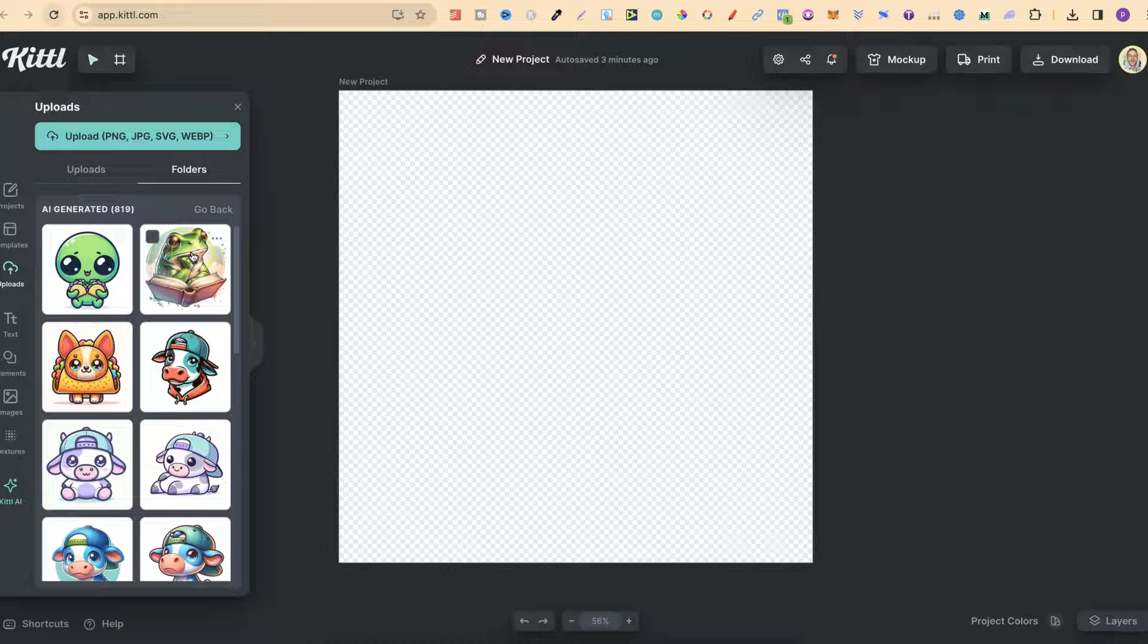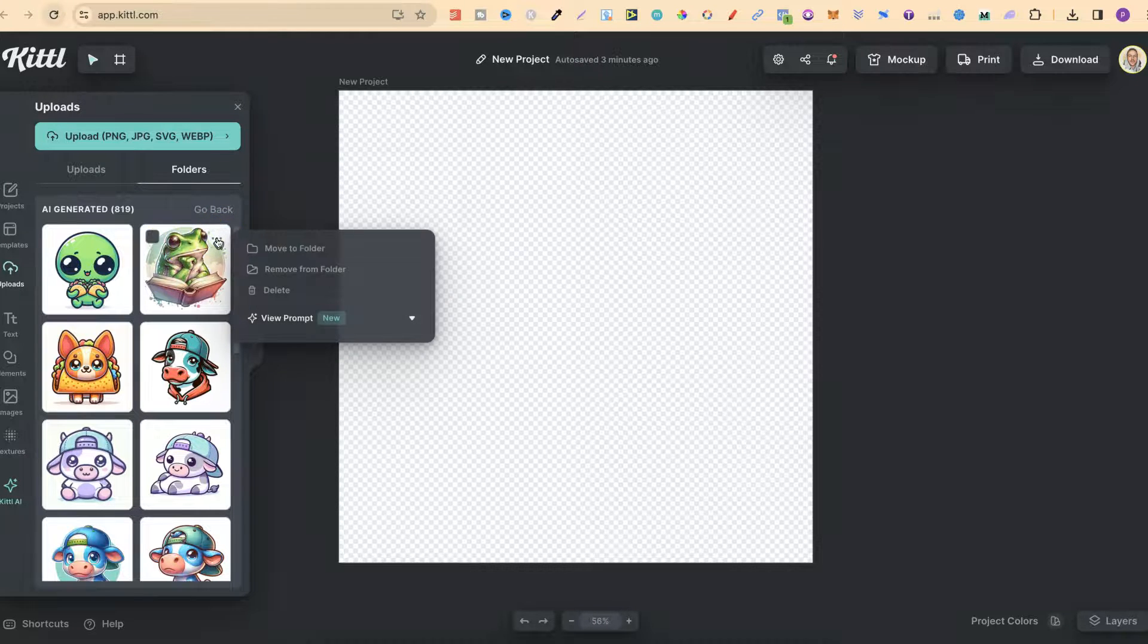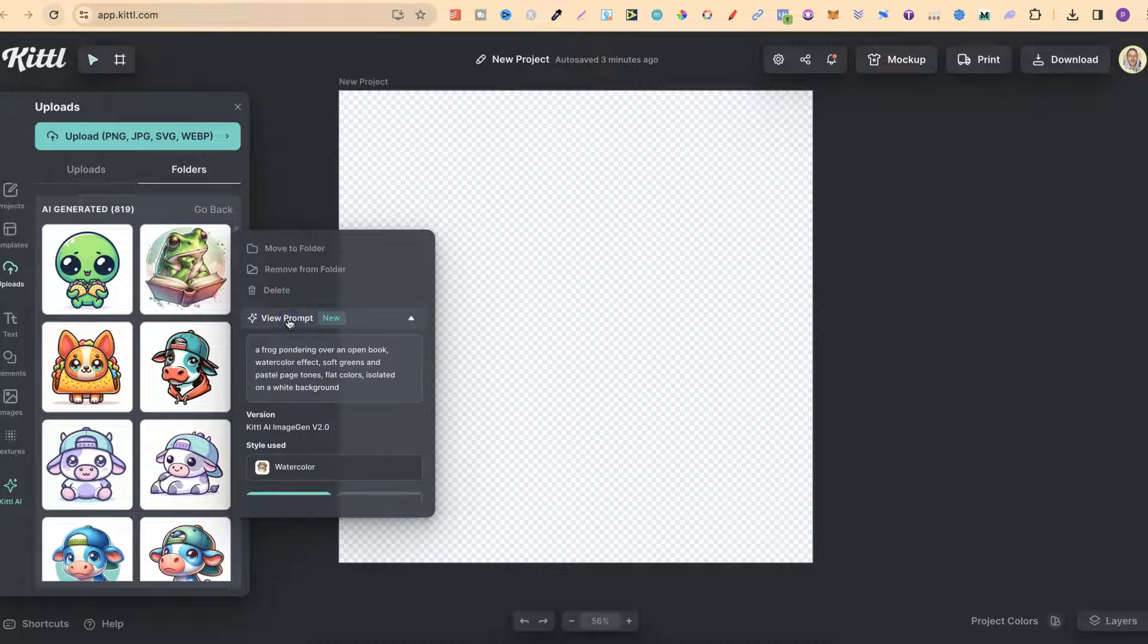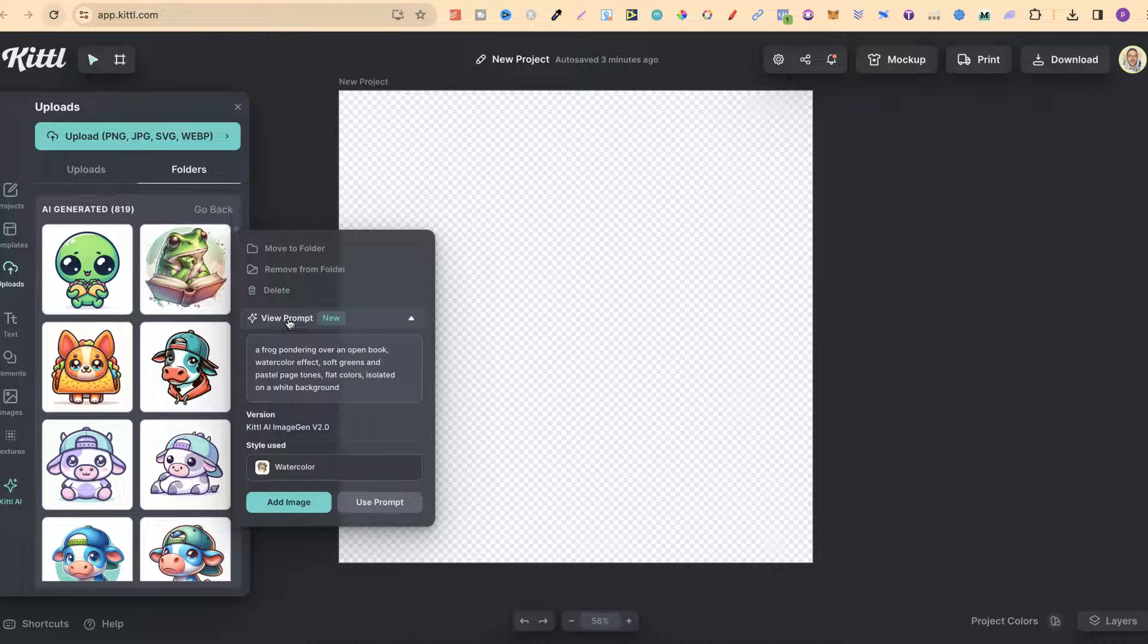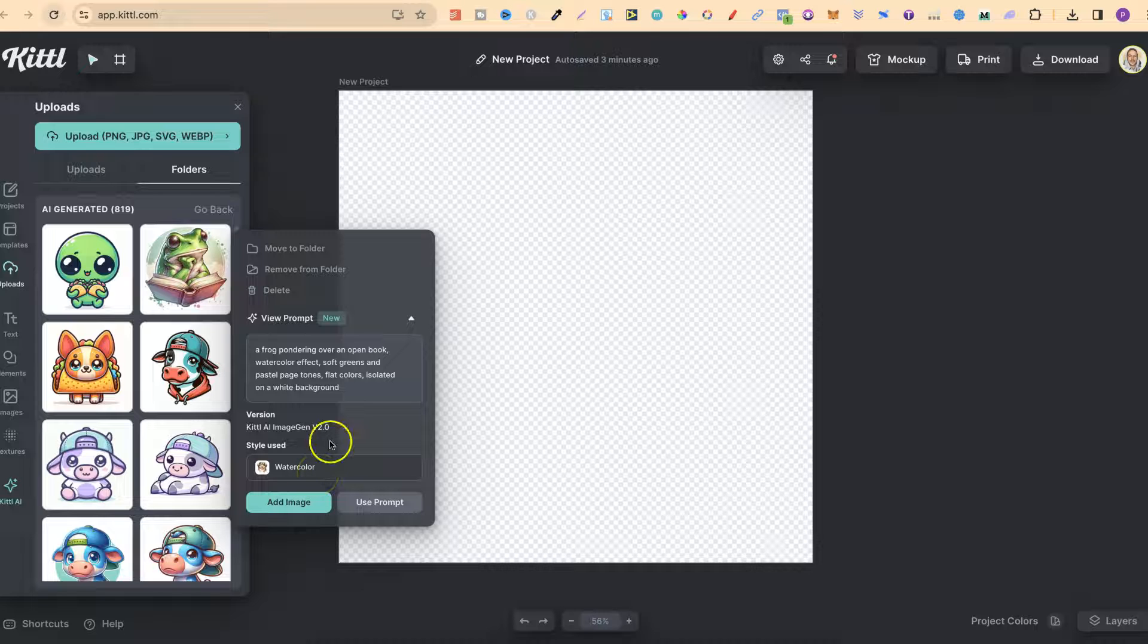Then if we want to reuse one of these all we have to do is click on the three dots like this. We can then go to view prompt and it's going to show us the prompt that we used along with the style.